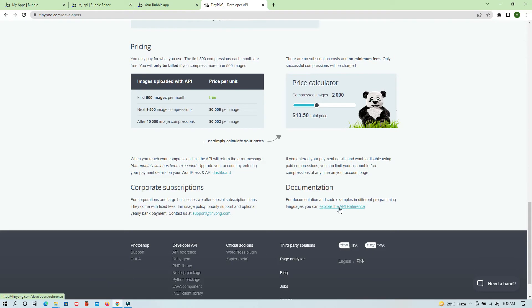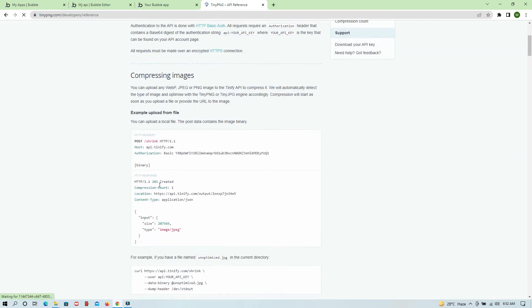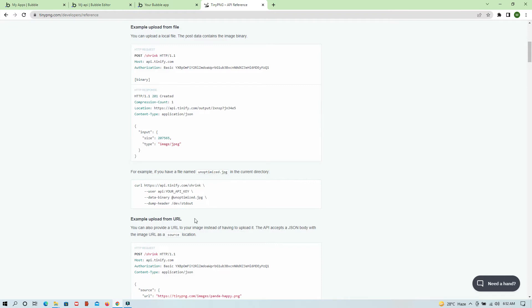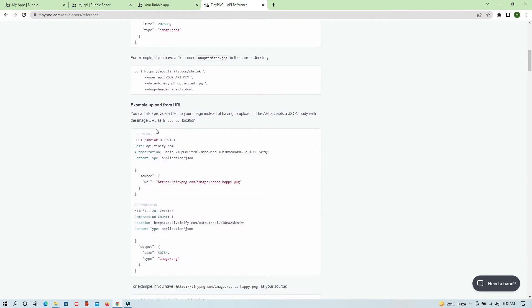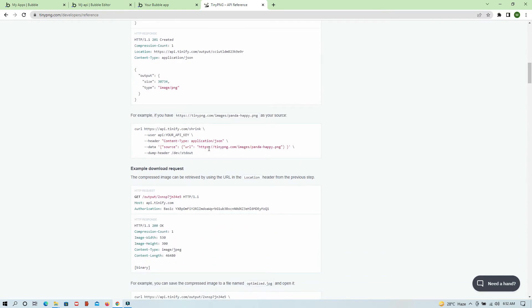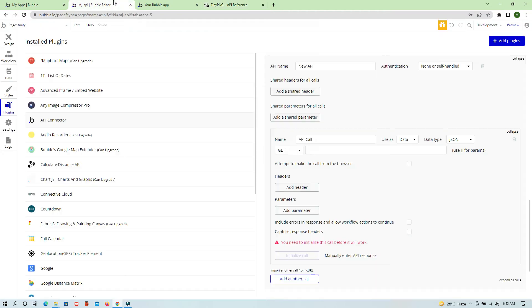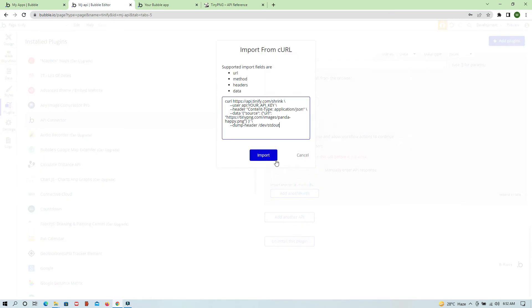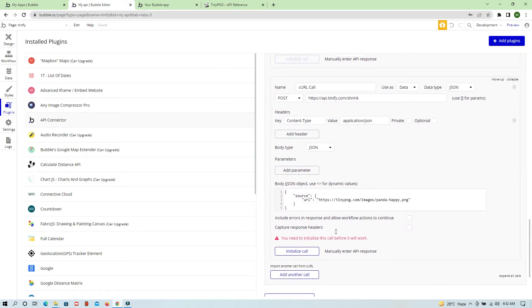Head to the Documentation section and explore the API reference. There are options such as Upload from File and Upload from URL. We are going to use Upload from URL. There is a cURL call provided — if you have this cURL call, you don't need to add everything in Bubble one by one. Just copy it, go to your Bubble app, find the Import cURL option, paste it, and it will automatically import all the fields like URL, method, headers, and data.